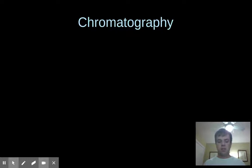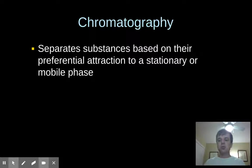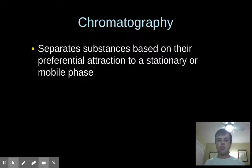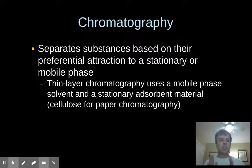Then there is chromatography, and by now you have all done a paper chromatography experiment. Chromatography separates substances based on their preferential attraction to a stationary or a mobile phase. You have one thing that stays put, and something else that moves, and you see how the substances are attracted to those two different things. There is thin layer chromatography, which uses a mobile solvent phase and a stationary adsorbent material — a substance that your chemicals will tend to adhere to and stick to.